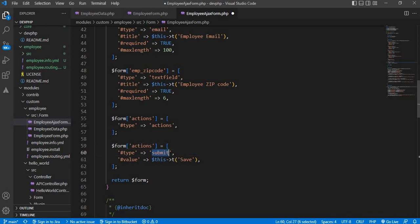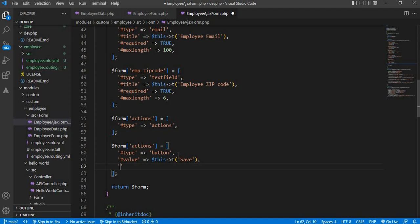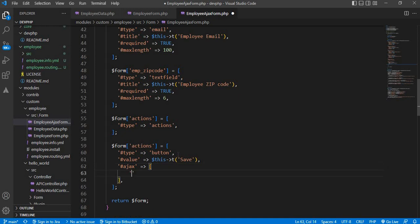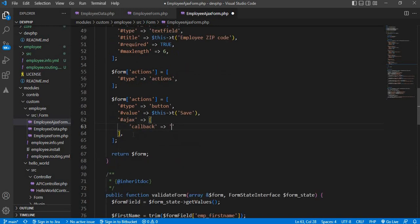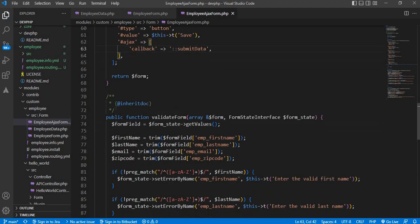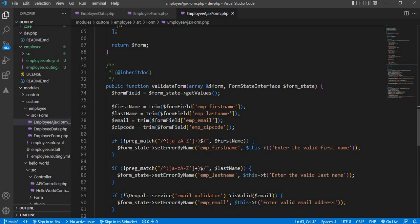Now we will change the submit button to a normal button. Its type is equal to 'button' and its value is 'Save'. Below that we will add the callback AJAX function. For that we need to add the attribute '#ajax' and the '#callback' attribute with the method name. So on click of this save button, the method 'submitData' will get called. Now we don't require the validation function, so I will remove that code.